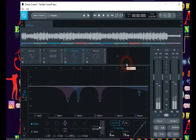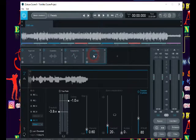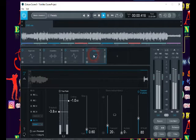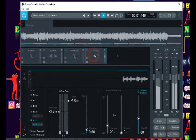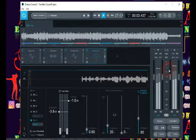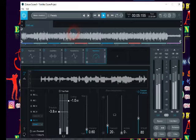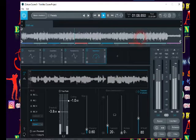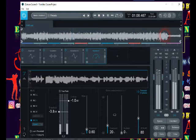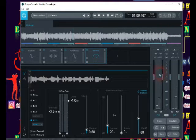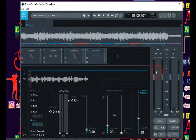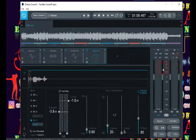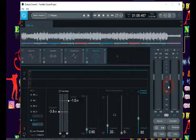And this is my dynamic EQ, and this is my maximizer. As you can see, my track is very loud and it's not peaking, it's very good and I'm liking it.